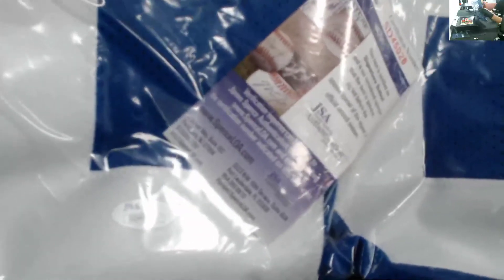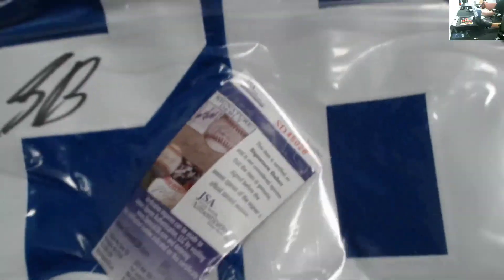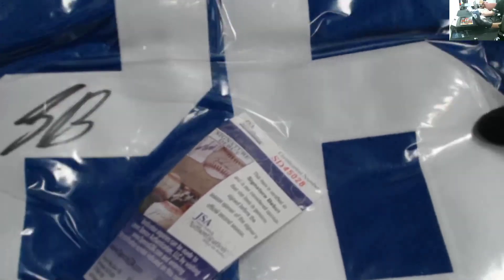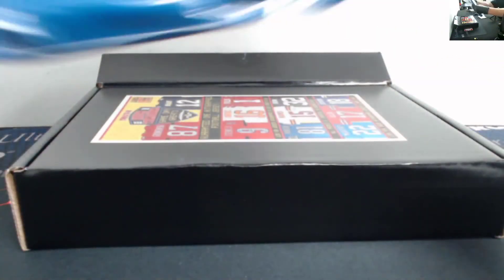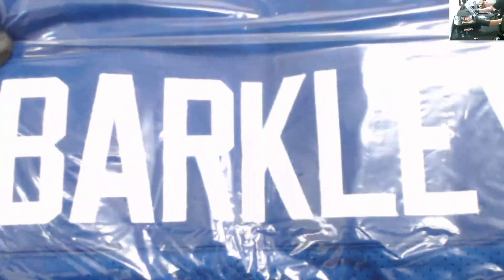JSA sticker and certification there. 26. There's the nameplate: Barkley.